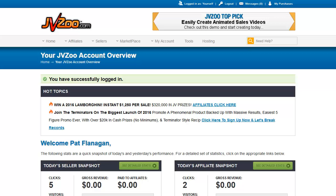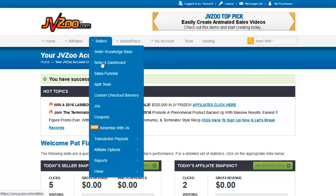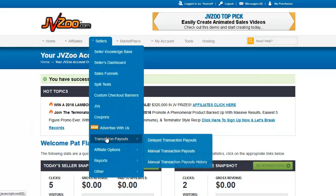Hello and welcome back to the JVZoo training videos. In this video I'm going to be showing you the delayed and manual transaction payouts.